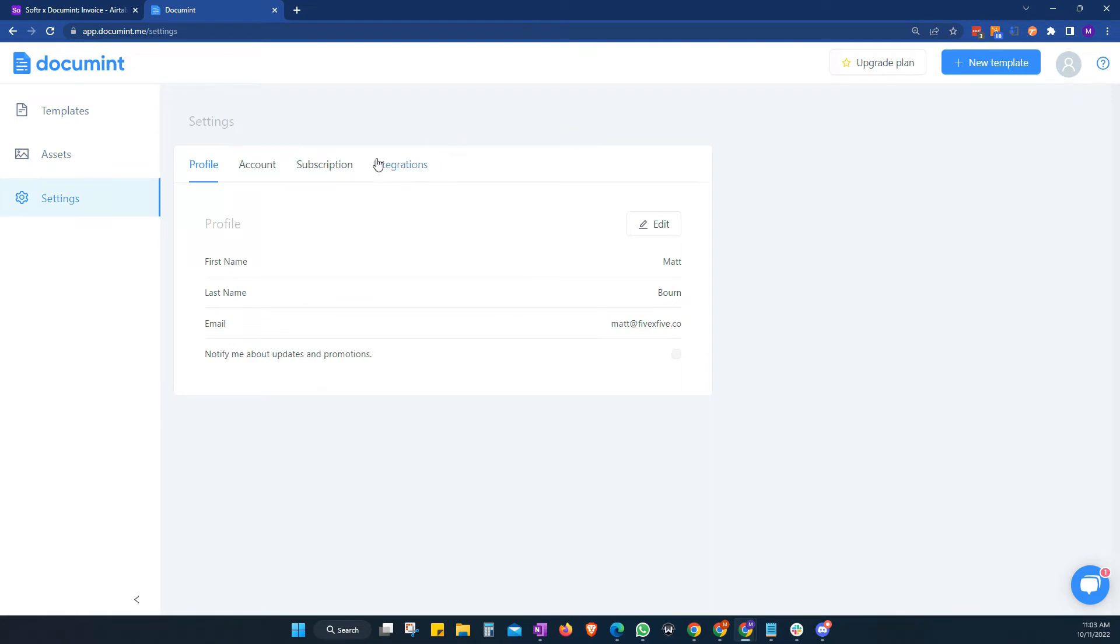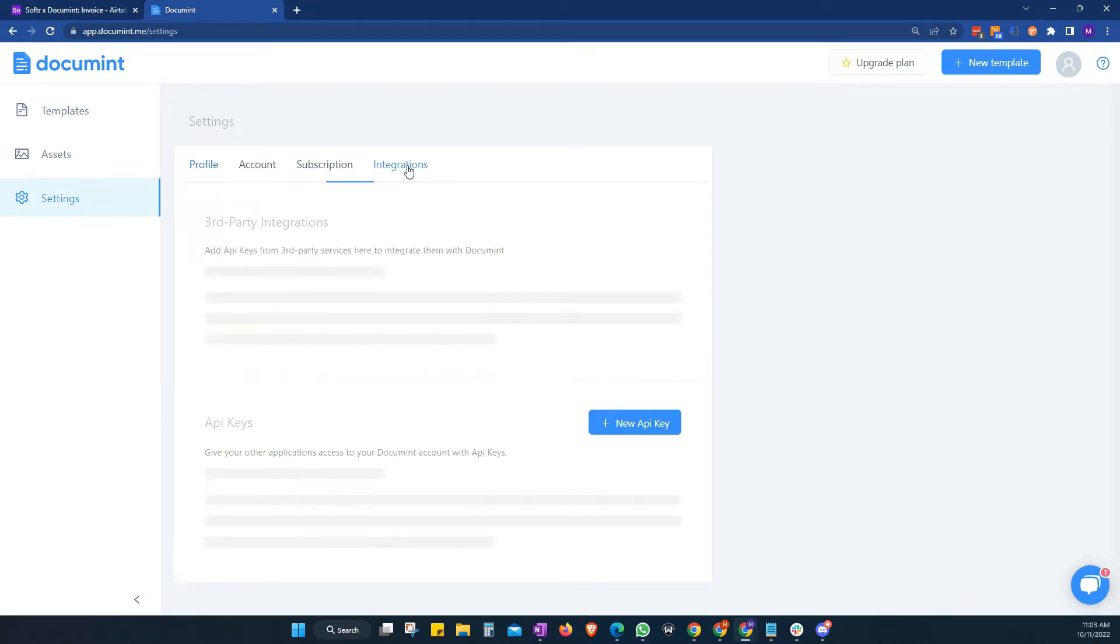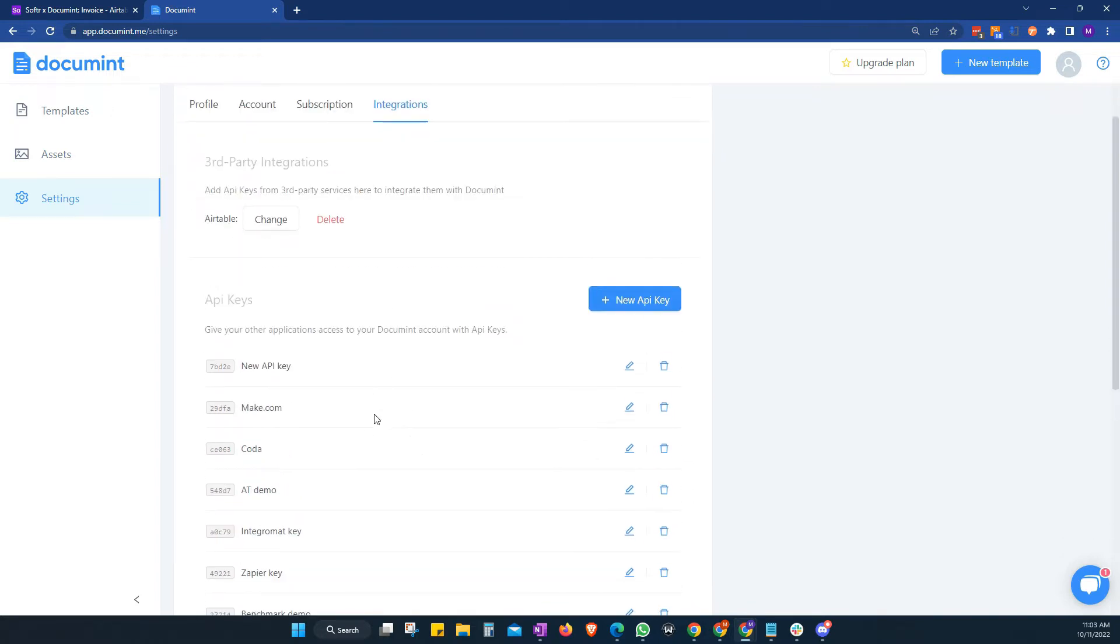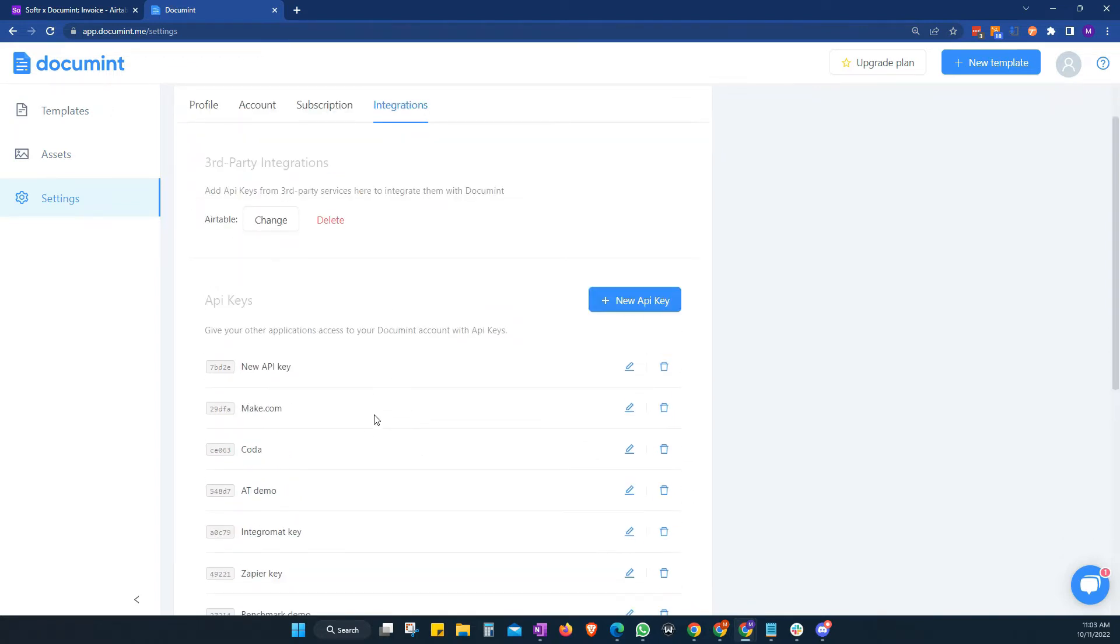And we find all of our API information under integrations. So we've got two different types of API keys that we can add here. And we're going to cover both.